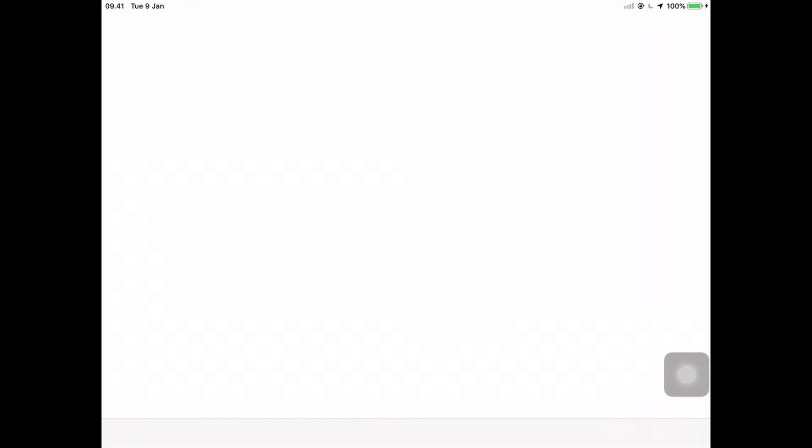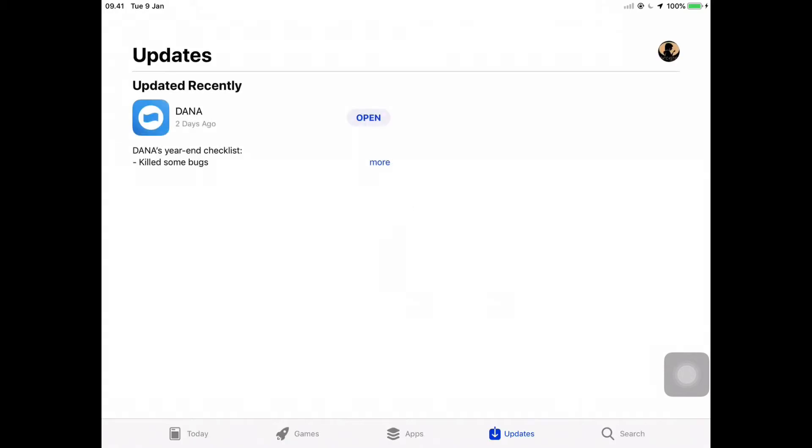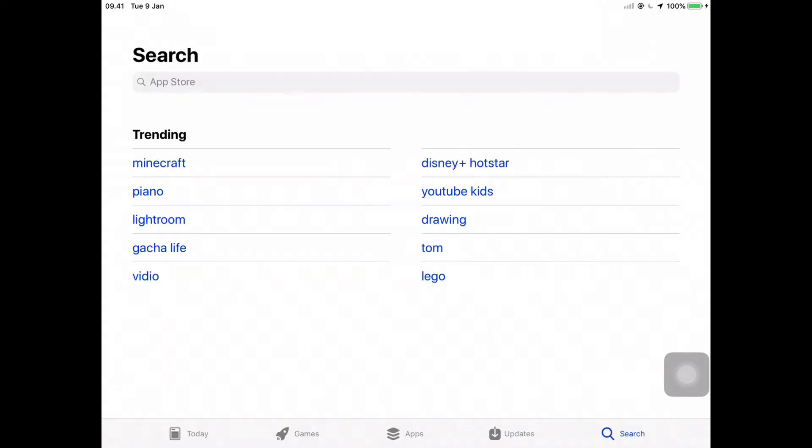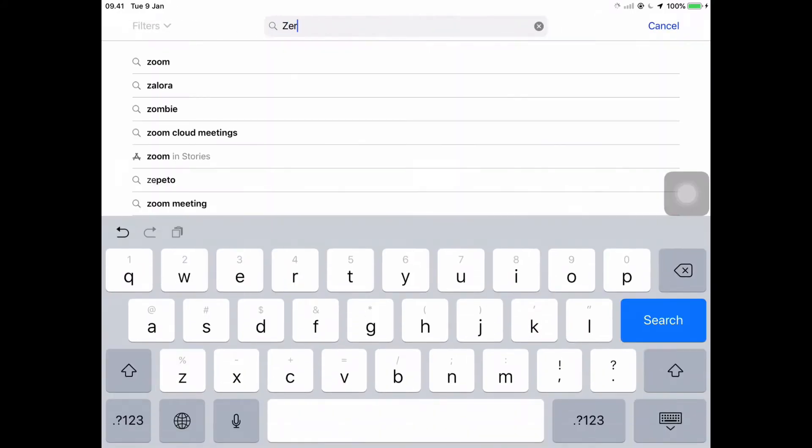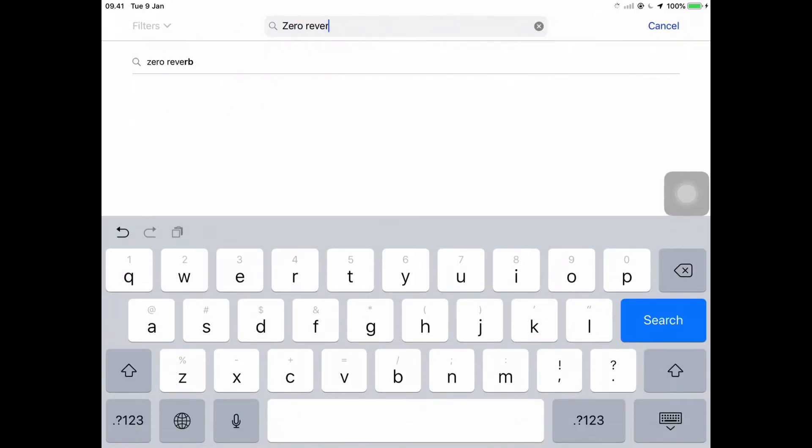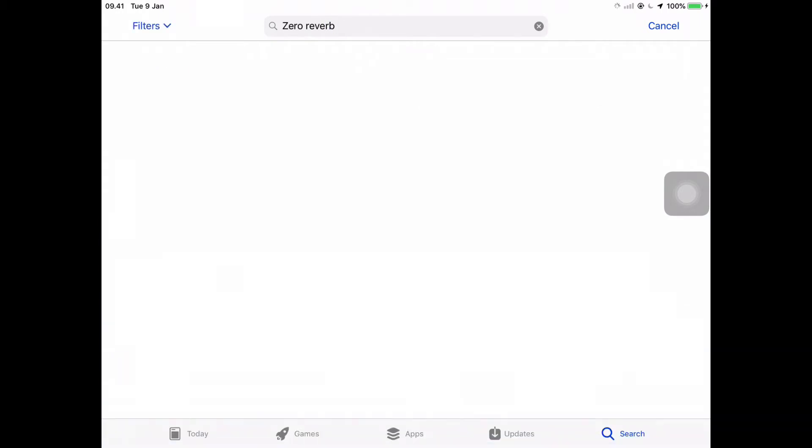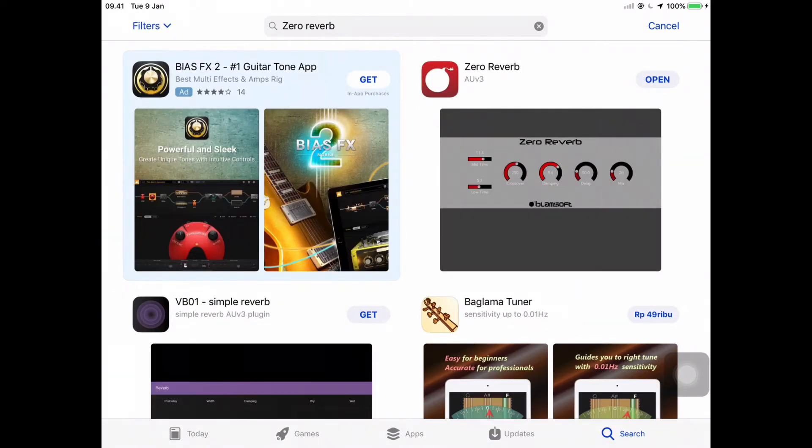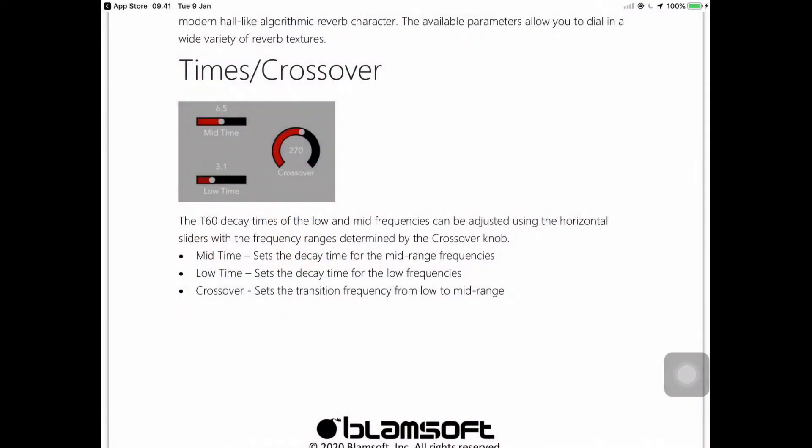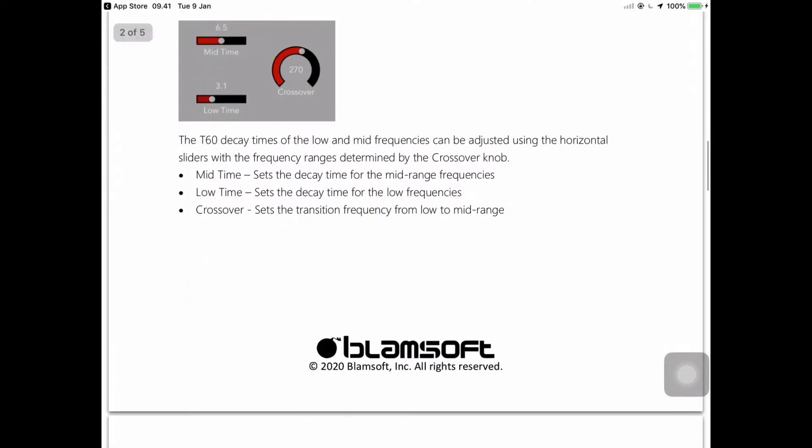How to download it: Click App Store and click search, type Zero Reverb, click search and then click get and you can open.